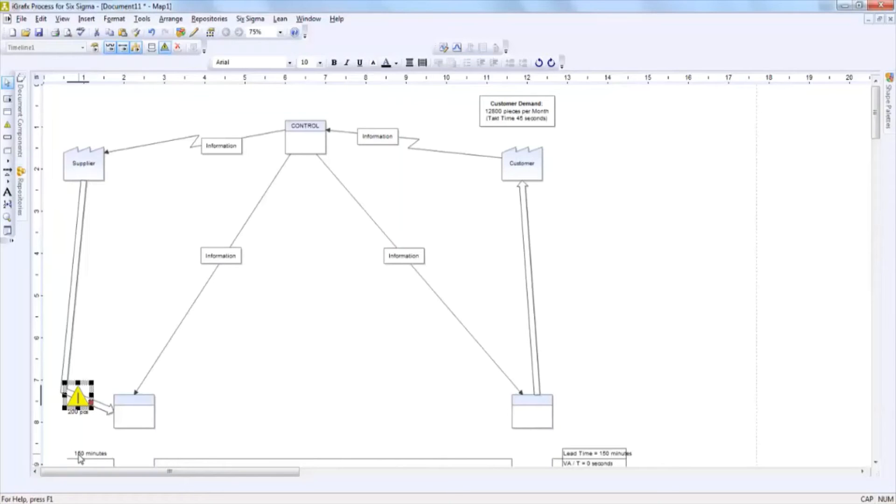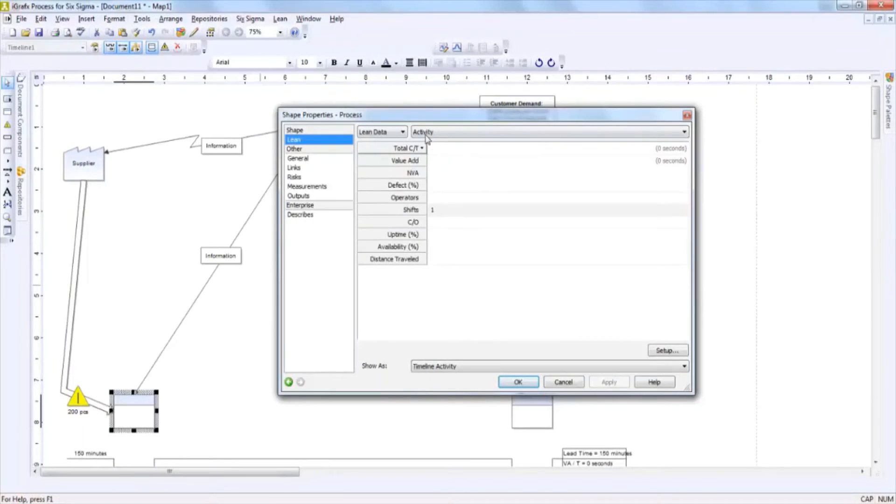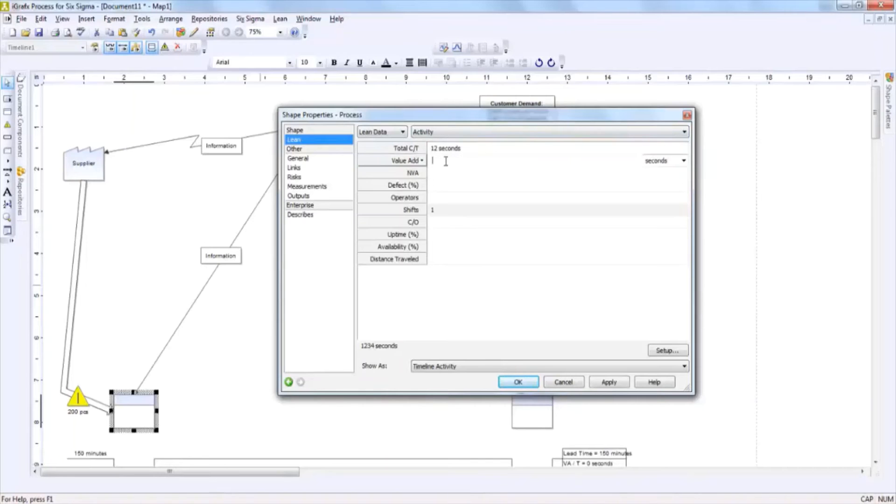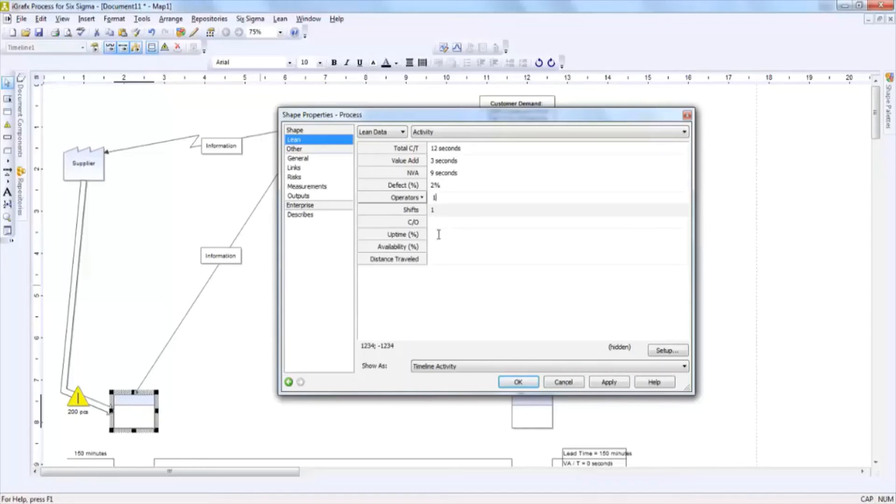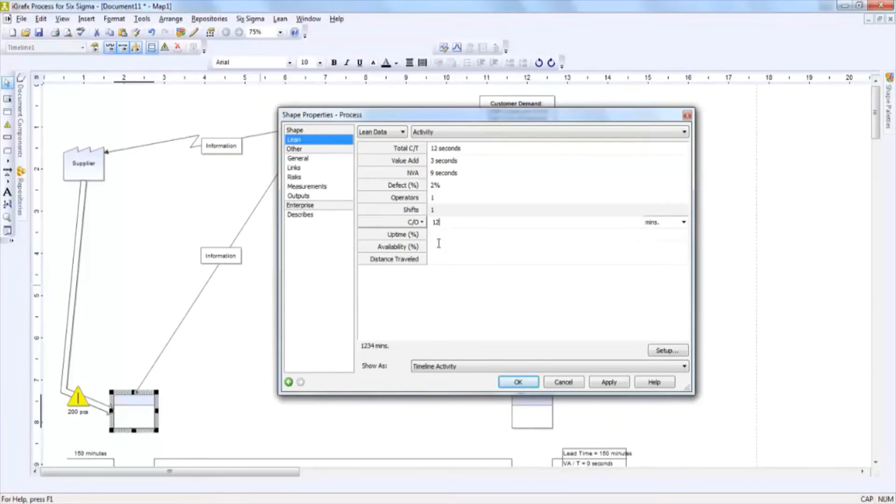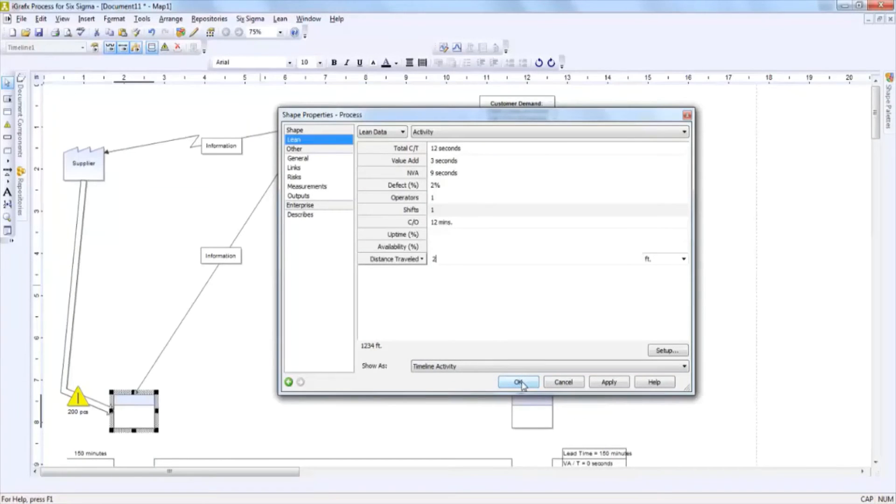If you wanted to add additional data to the actual process boxes, you double click on the process box and here you can state what your cycle time is, how much of that is value add versus non-value add time, whether there is a defect rate percentage, how many operators you have, what your changeover time is, your uptime availability, and your distance traveled which would then appear on your distance travel line.